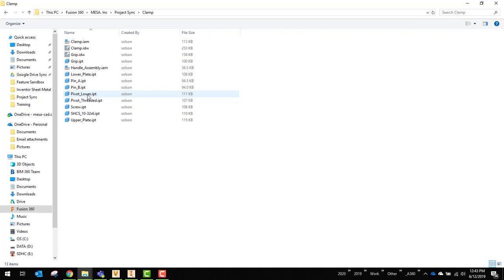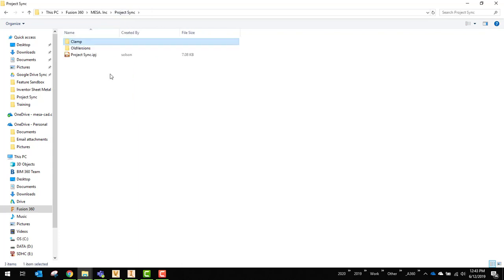So now I could actually utilize this as the files I work on and the desktop connector will then synchronize those. You can see here I actually have even created an Inventor project file that will utilize that. So now I'm all set up ready to go.